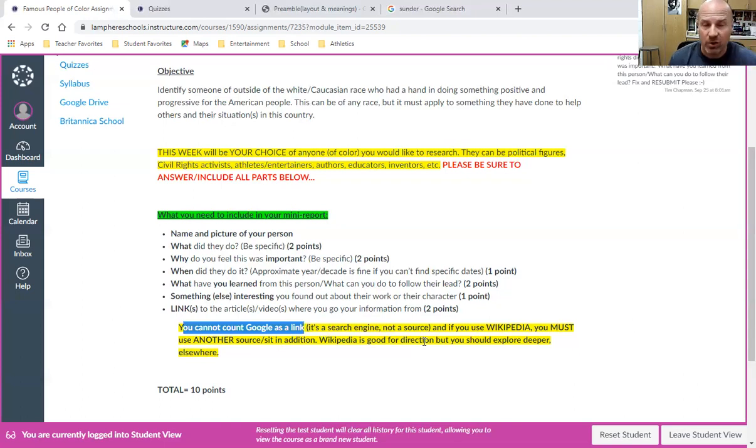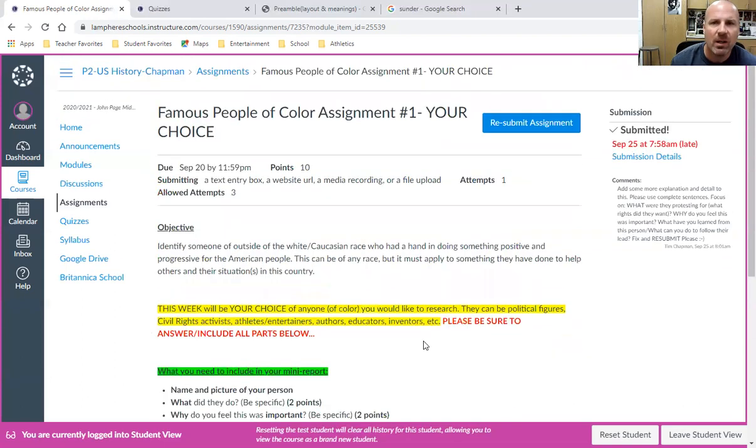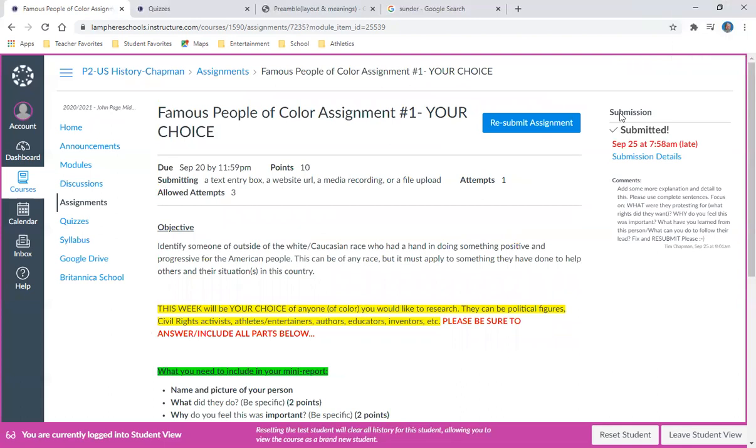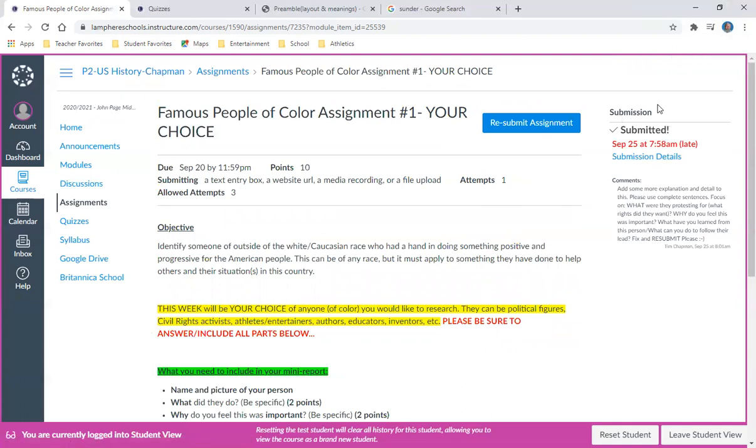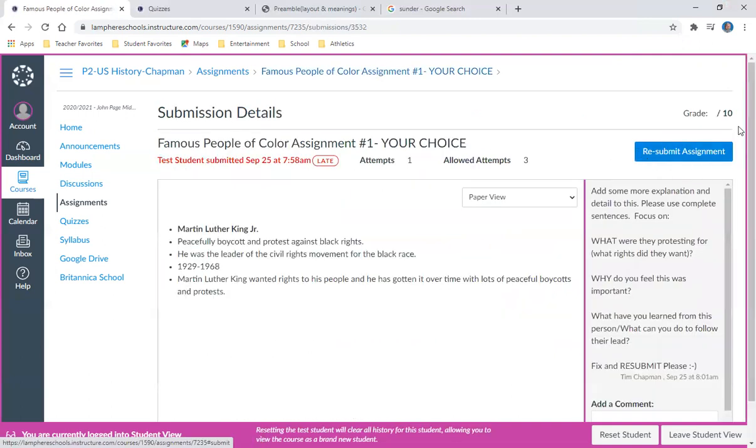Let's say you've submitted it and you want to know how did I do. If you go to this assignment here, if you've submitted it, it'll say 'submitted' up here. If you want to see what the grade was, you can click Submission Details.